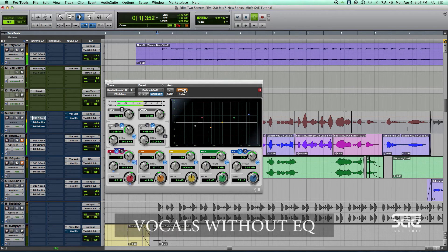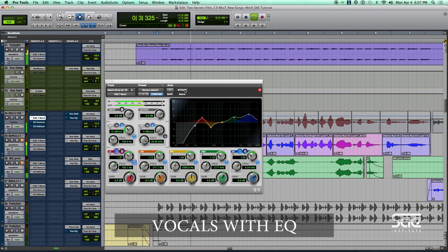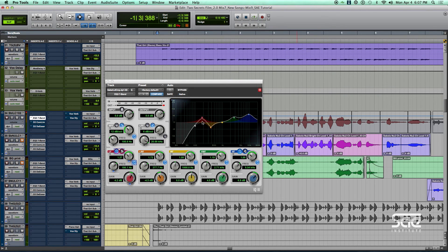No EQ. [playback] Now you'll see what the EQ did: it brought out some of the fullness down in the fundamental of her voice, took out some of those low mids we didn't need, and added clarity and brightness. It really makes the vocal sparkle.